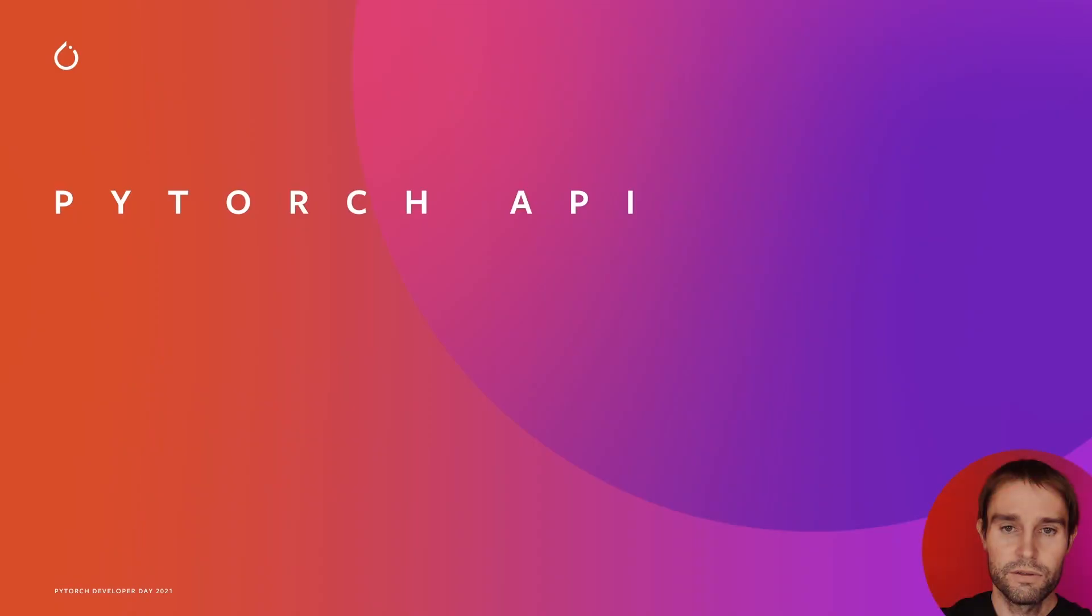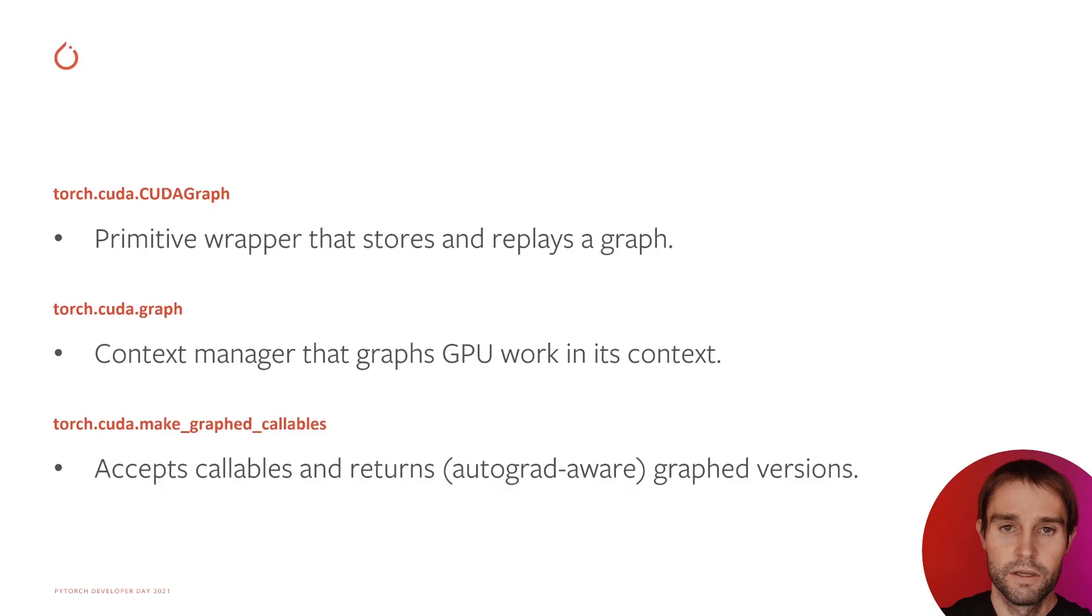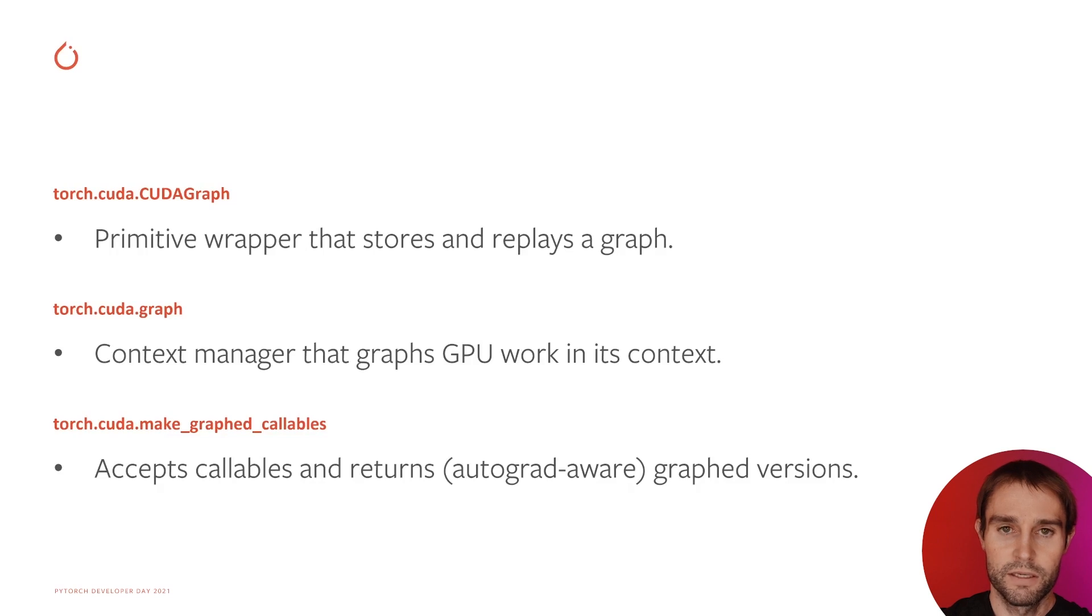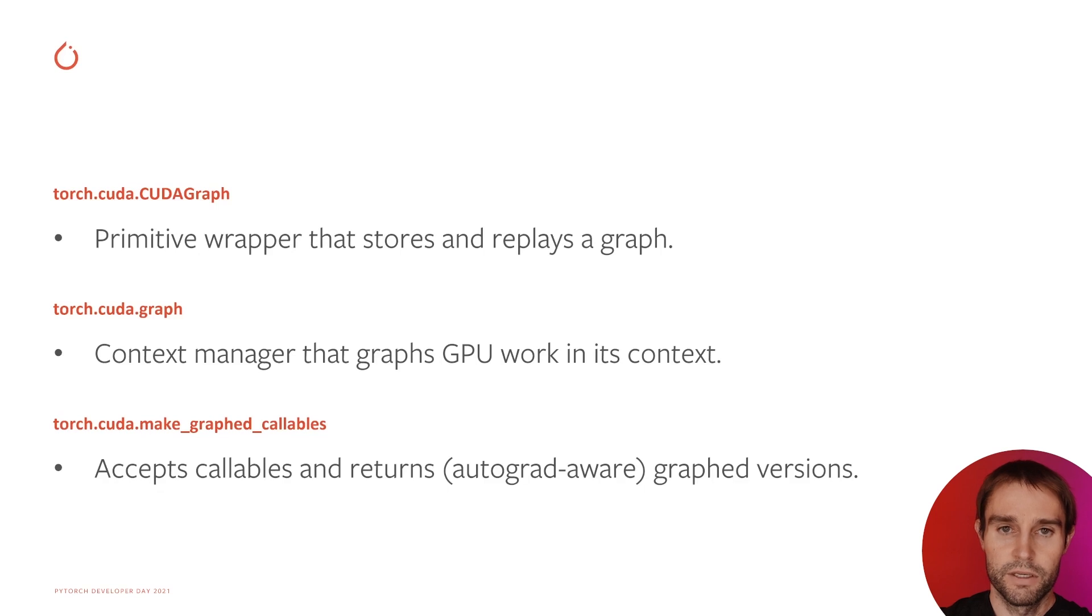So how can you use graphs in PyTorch? There are three user-facing pieces. CudaGraph, a primitive graph wrapper. Graph, a straightforward context manager that captures work in its context. And MakeGraphCallables, a gadget that turns a callable and module or function into a graphed version.